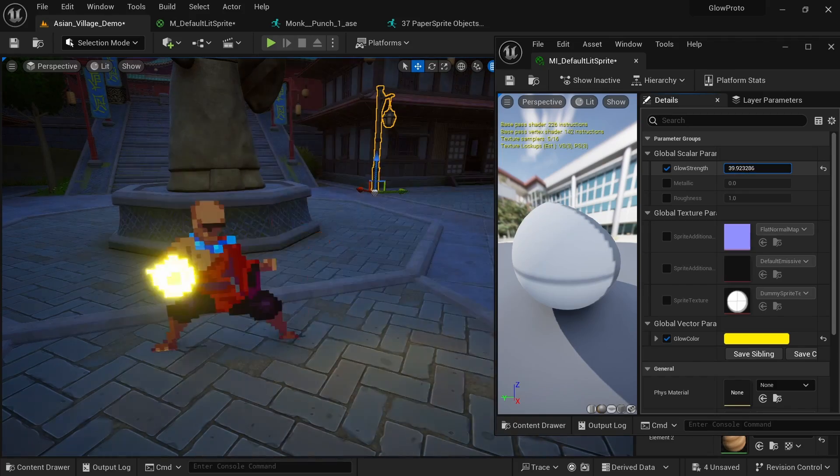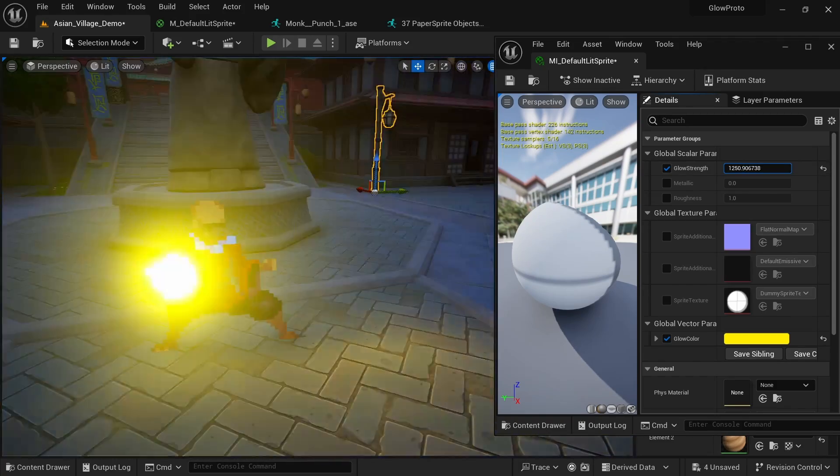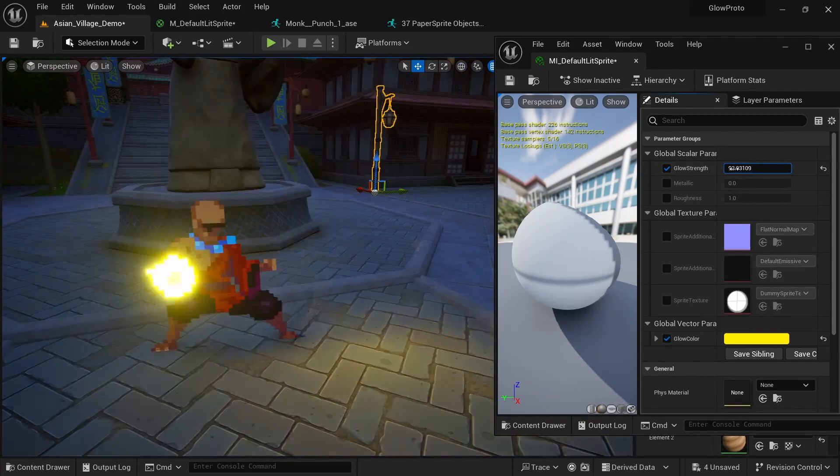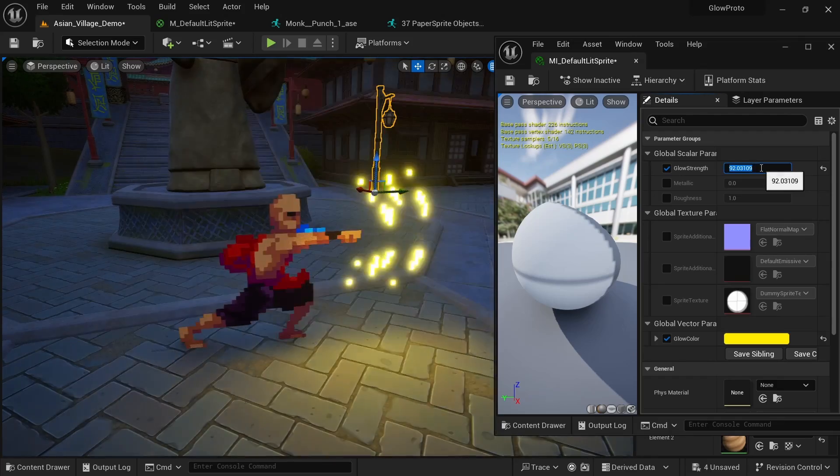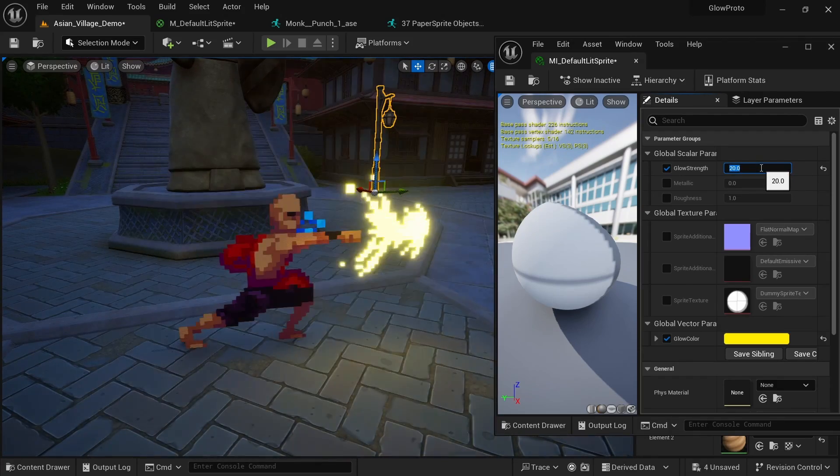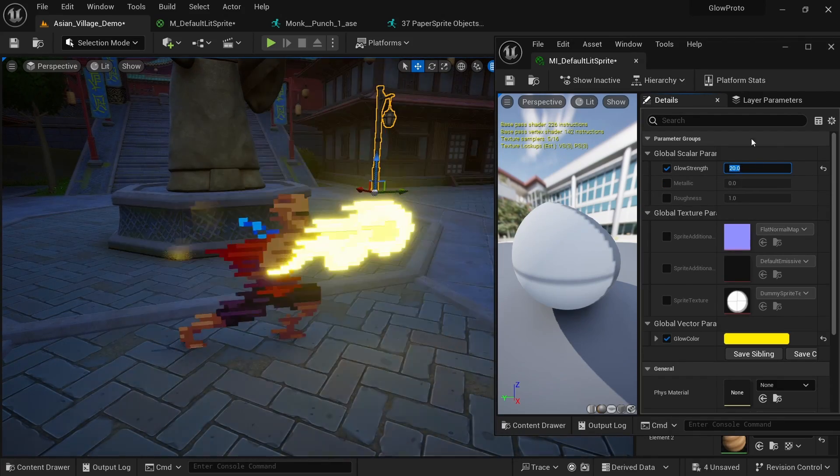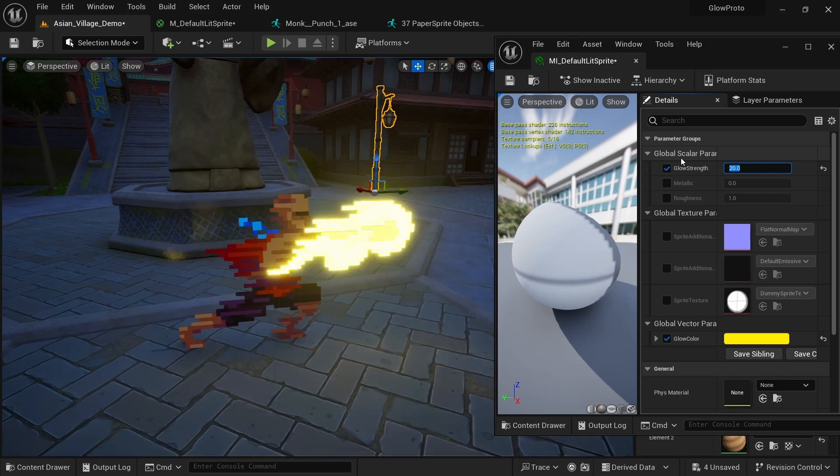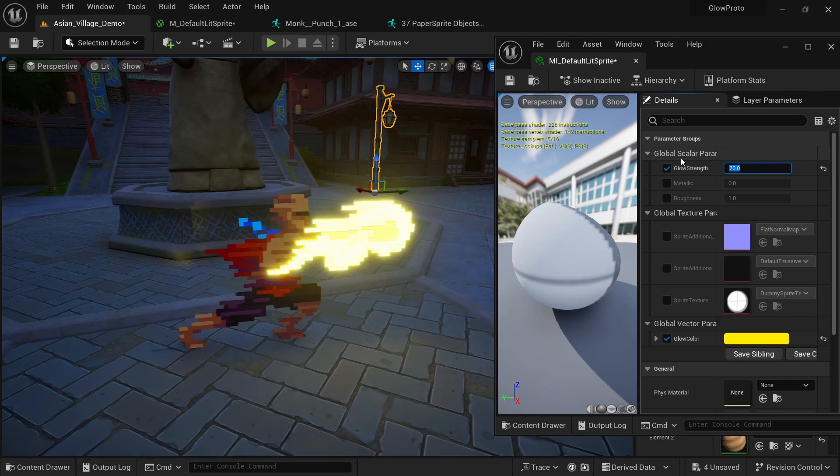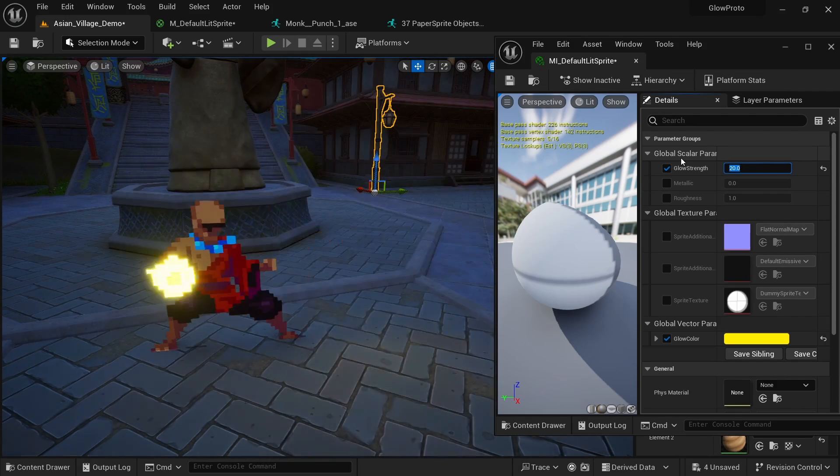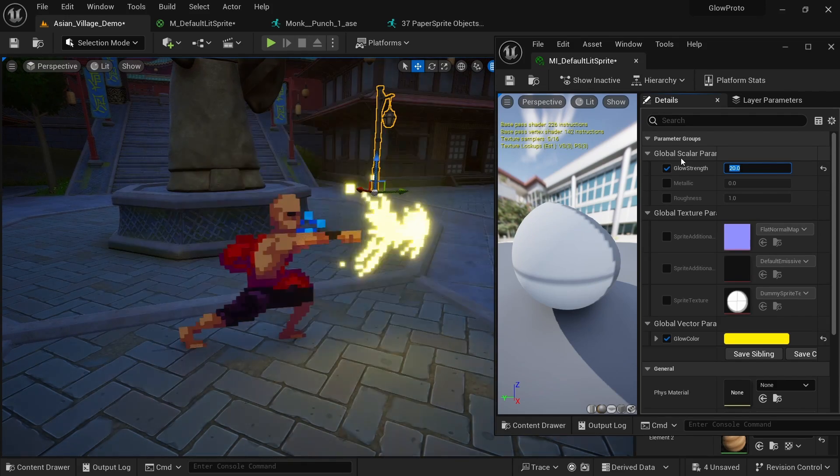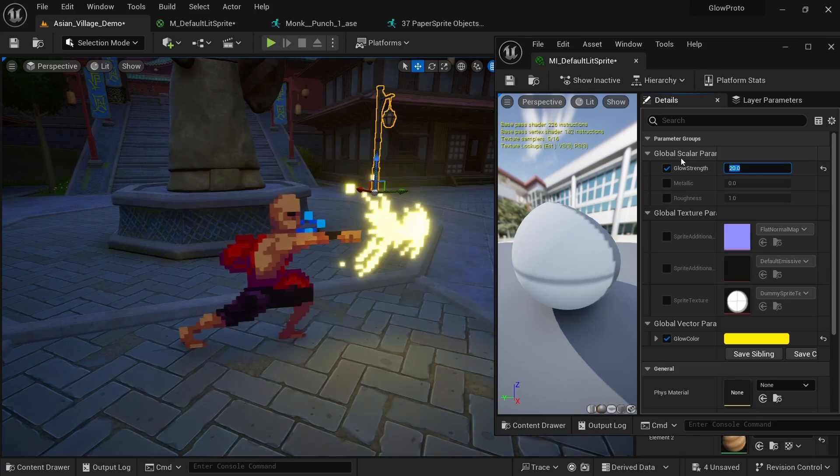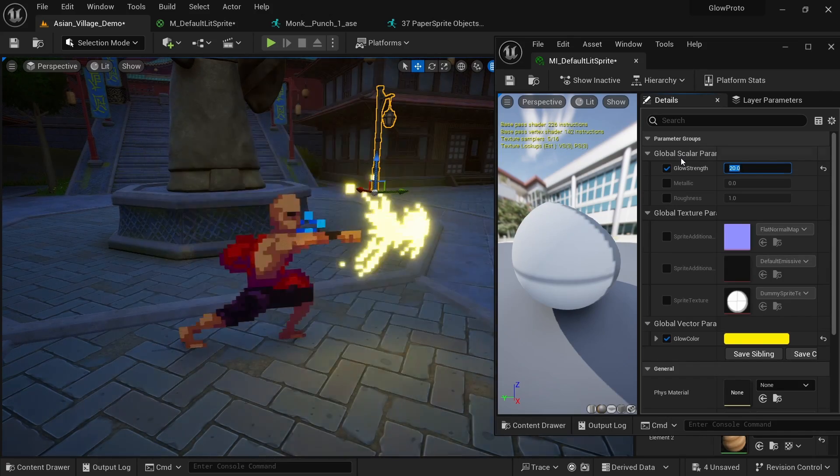And the same for the glow strength. We can just drag here and even go to something really crazy which you probably don't want to do. But yeah just maybe like something around 20 looks rather nice. And this is something we cannot just control in this window but this we can actually control in blueprints during gameplay. So you could change the color or the strength if you pick up an item, if you are low on health and things like that through gameplay.